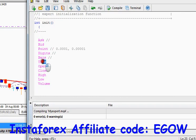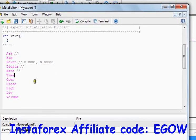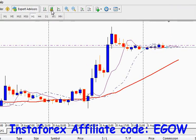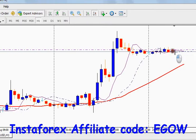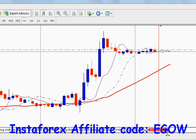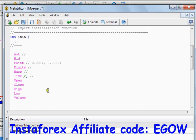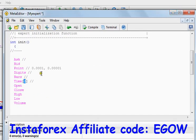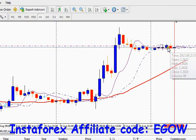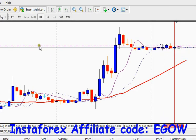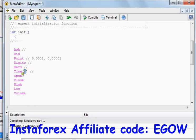The Time variable returns the current server time. For example, right now we have six o'clock, so this variable returns the current time. If you put square brackets with a number in it, it will return that particular candle's time. For example, if I write two in it, it will return the time of candle zero-one-two, and it also depends on the time frame selected.